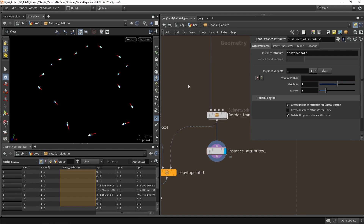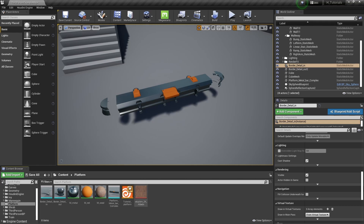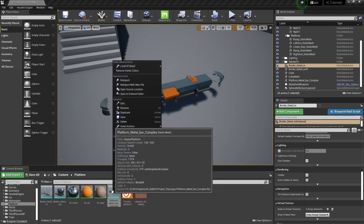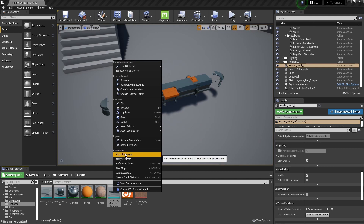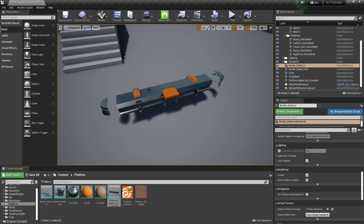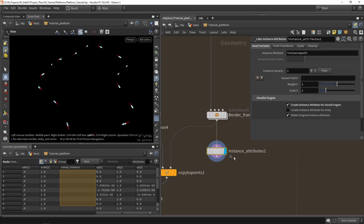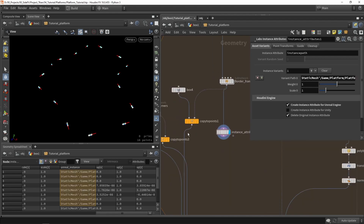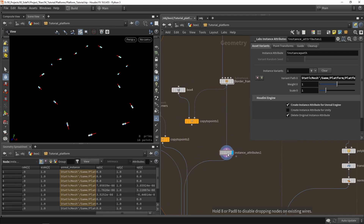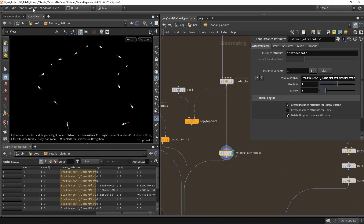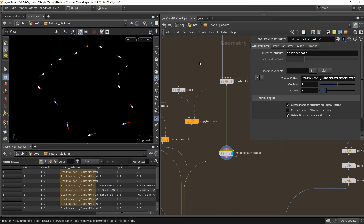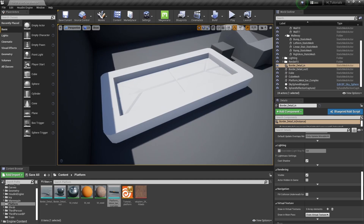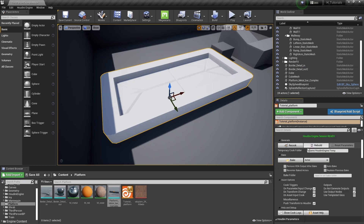We need to set a path — the location of the model to use. Go back to Unreal, find the asset, right-click and say 'copy reference'. This copies the location where the asset is stored in the Unreal project. Go back into Houdini and simply paste that path. Then override the connection, go back to assets, and save the platforming tool.